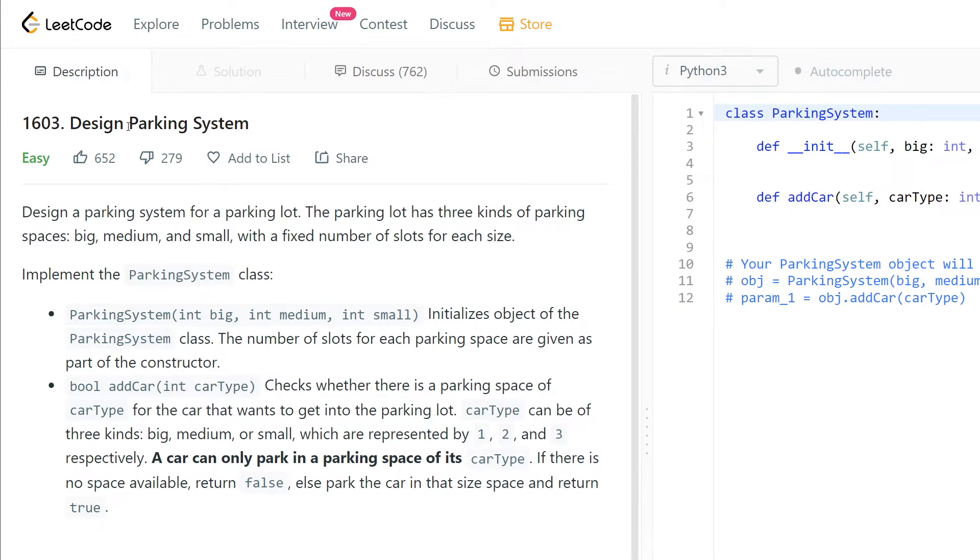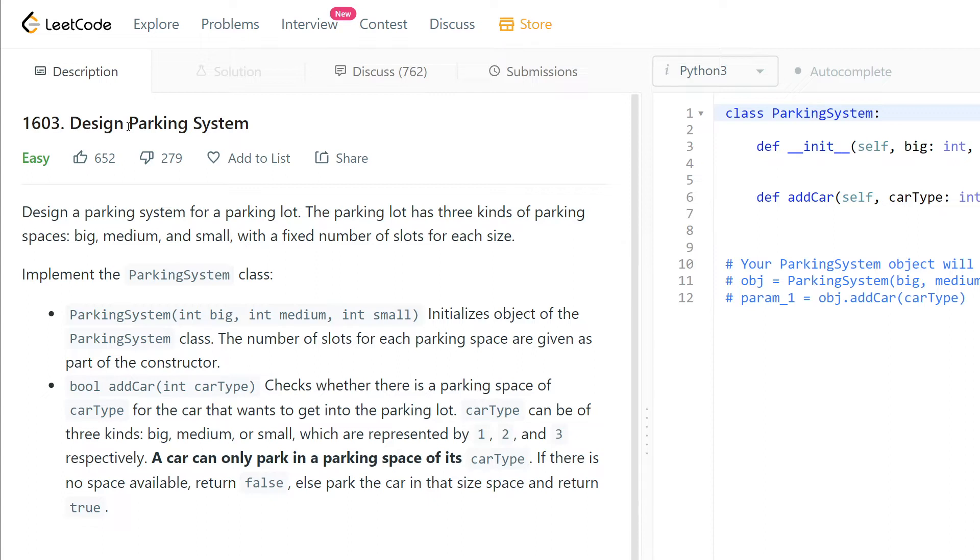The parking lot has three kinds of parking spaces: big, medium, and small, with a fixed number of slots for each size. Implement the ParkingSystem class with int big, int medium, and int small. Initialize the ParkingSystem object. The number of slots for each parking space are given as part of the constructor.